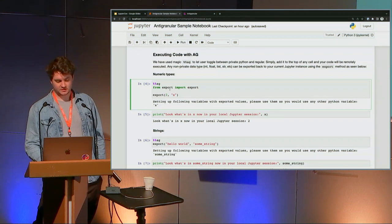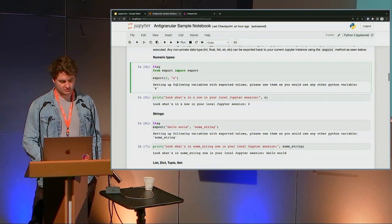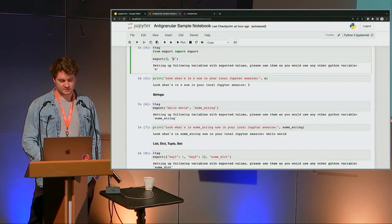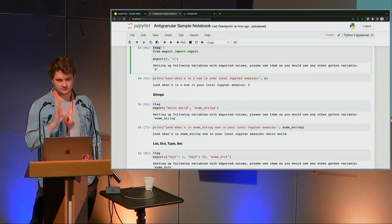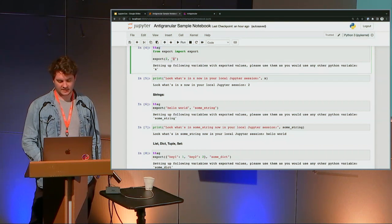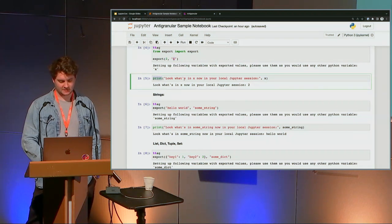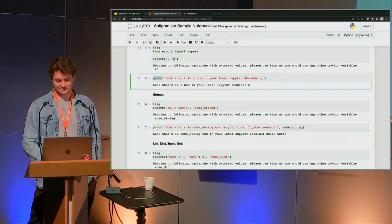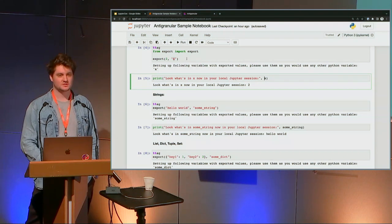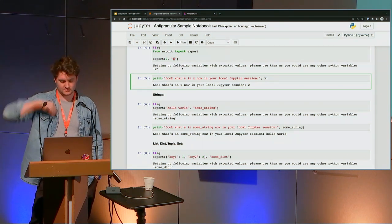There's an export function. If you have a numeric type, a string, a list, dict, tuple, or whatever, and you export something from your restricted Python enclave — say 'export number two as x' — it brings it back to your local instance and you can just print or do whatever you want with x. You get back the number two, because it's just been passed back from the restricted environment back to your computer.